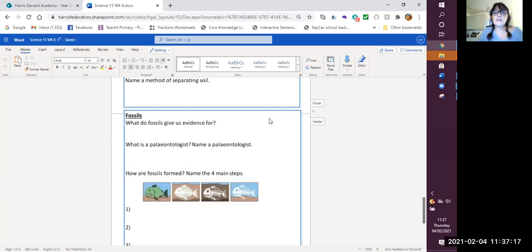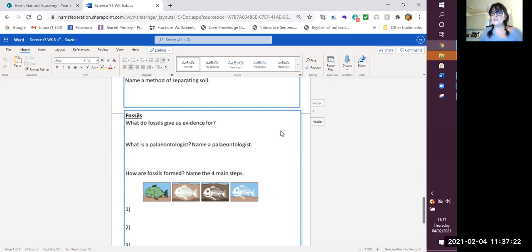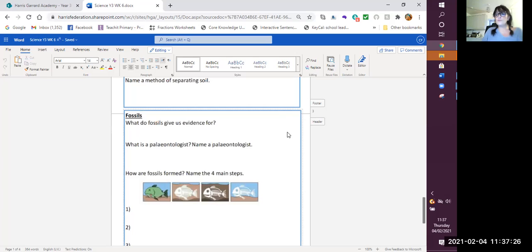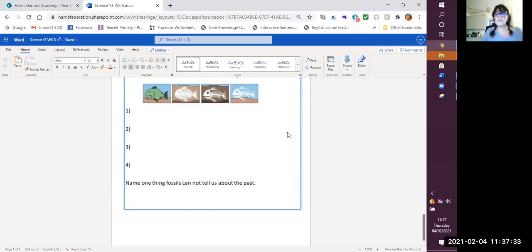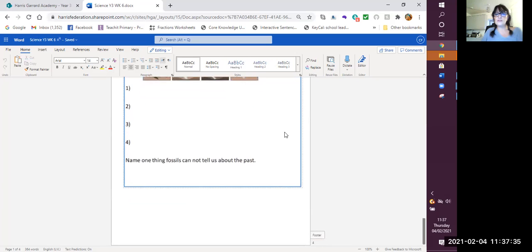The last area we were looking at were fossils. I remember that article we've just been reading about the dinosaur footprint. So you've got to find out what your fossils tell us or remember what fossils tell us. What is a paleontologist? How are fossils formed? So all of this is revising your wonderful knowledge.